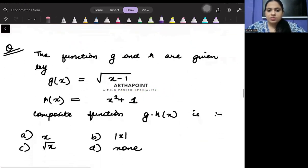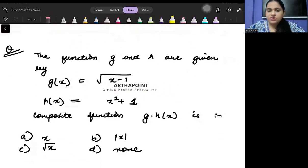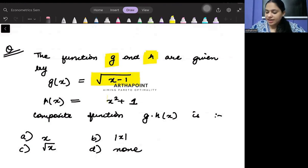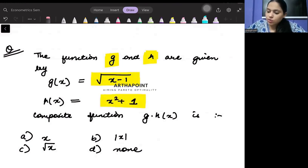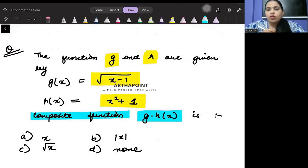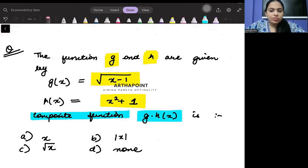Come to question number 3. Try to do this yourself first. You have two functions g and h, where g(x) = √(x - 1) and h(x) = x² + 1. You need to find the composite function g of h of x. Pause your screen and try to do this question yourself first.